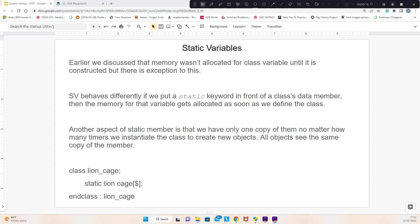When you define a static data member, for example, the memory gets allocated by the time it is defined. When you define the class, the memory gets allocated. Here we have line_cage, which is of line type, and we have a cube cage of cube type. The aspect of static memory is that we have a cage variable.